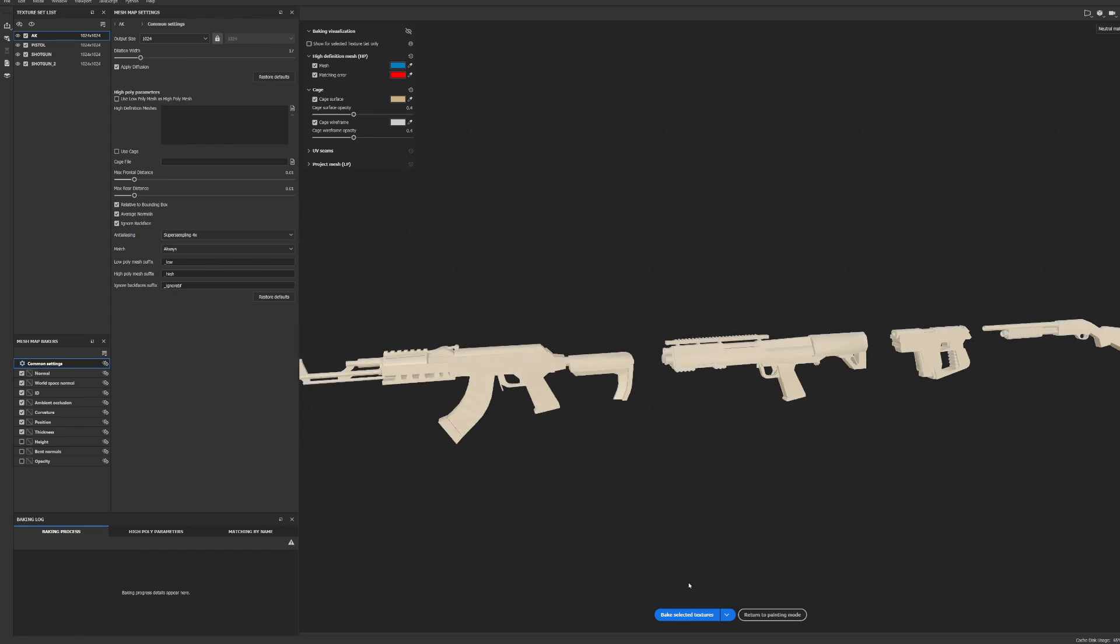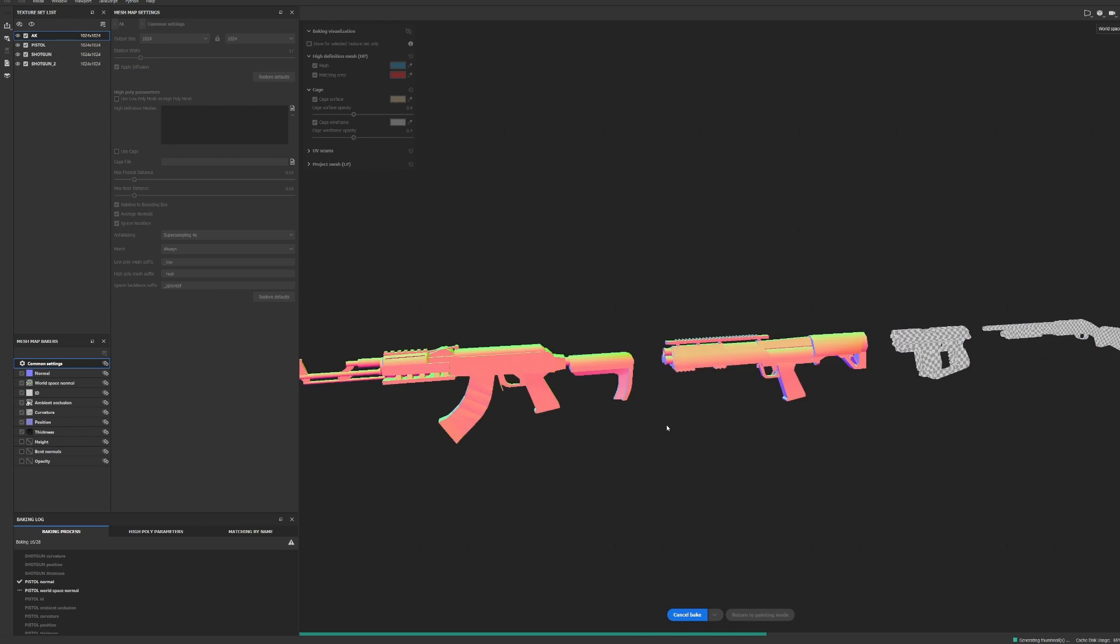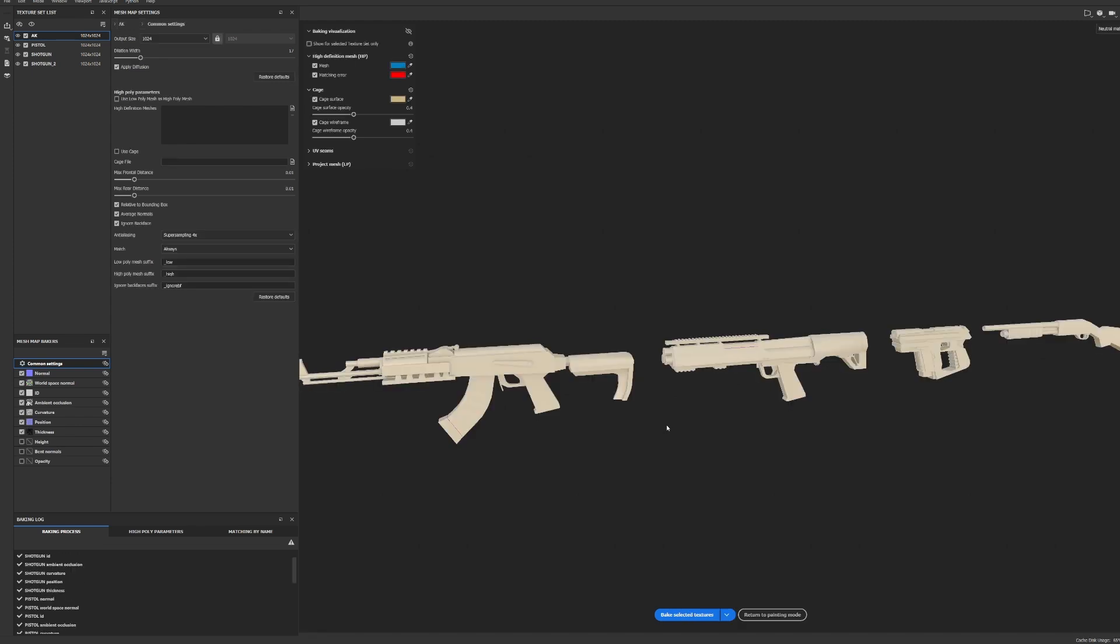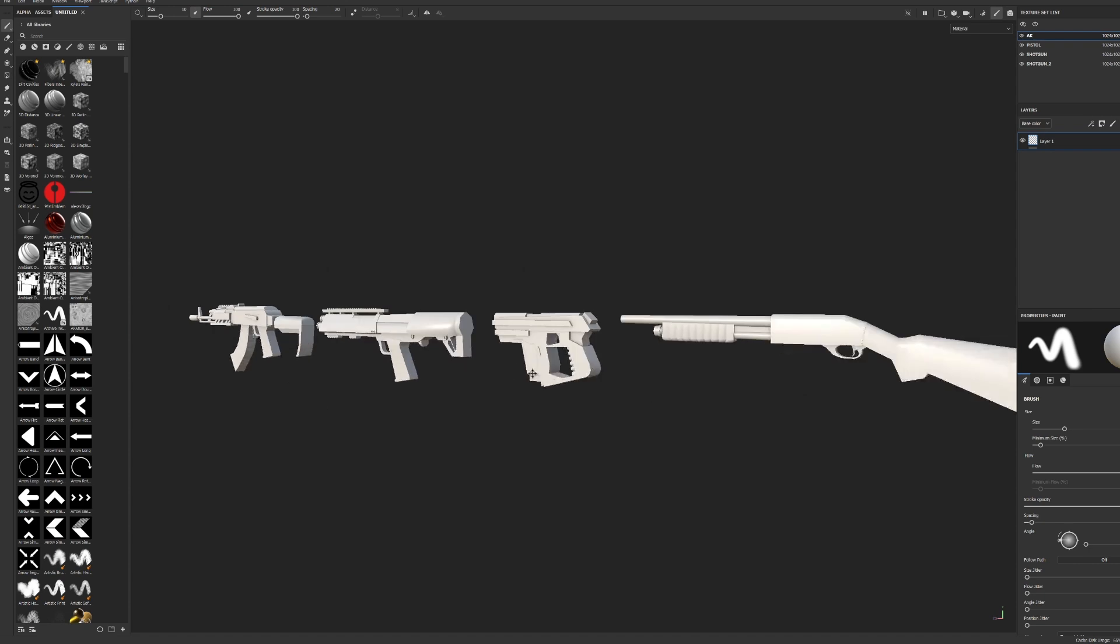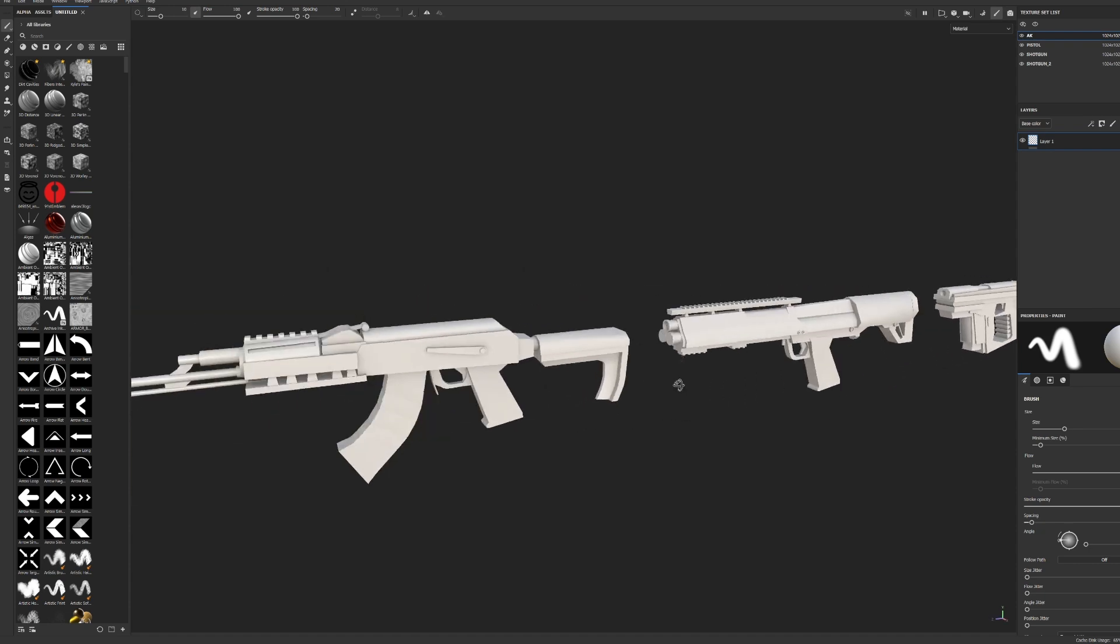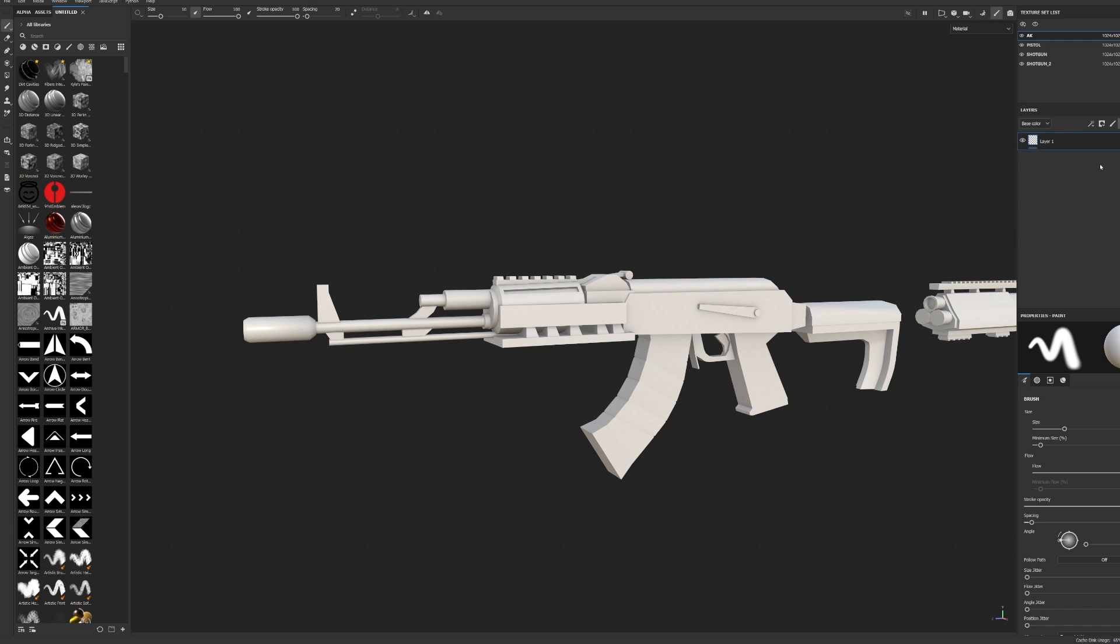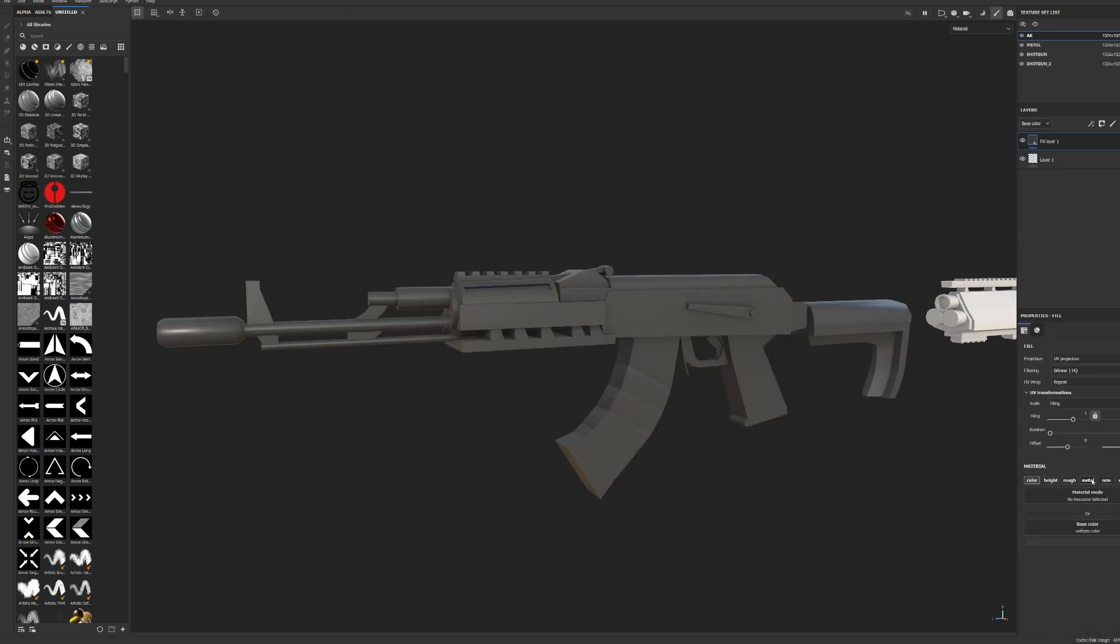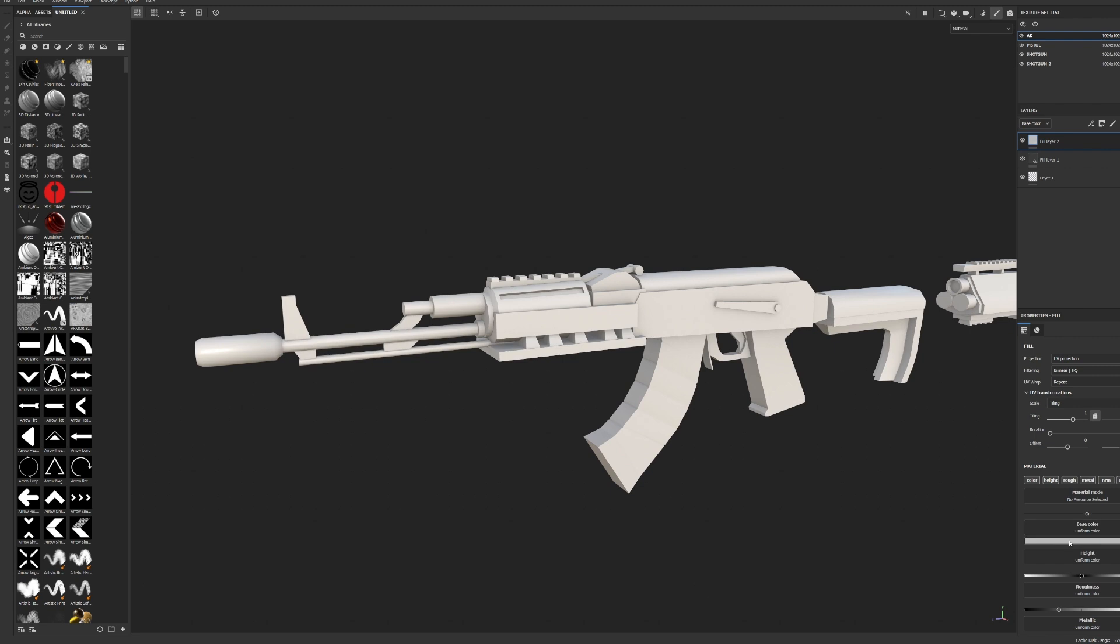So first of all, what I do is I bake all the textures. This is a very important step. Don't forget to do it. Also now I make sure everything looks good because it needs to look good for it to work, right? And once I make sure that the model looks good, then I add the texture.